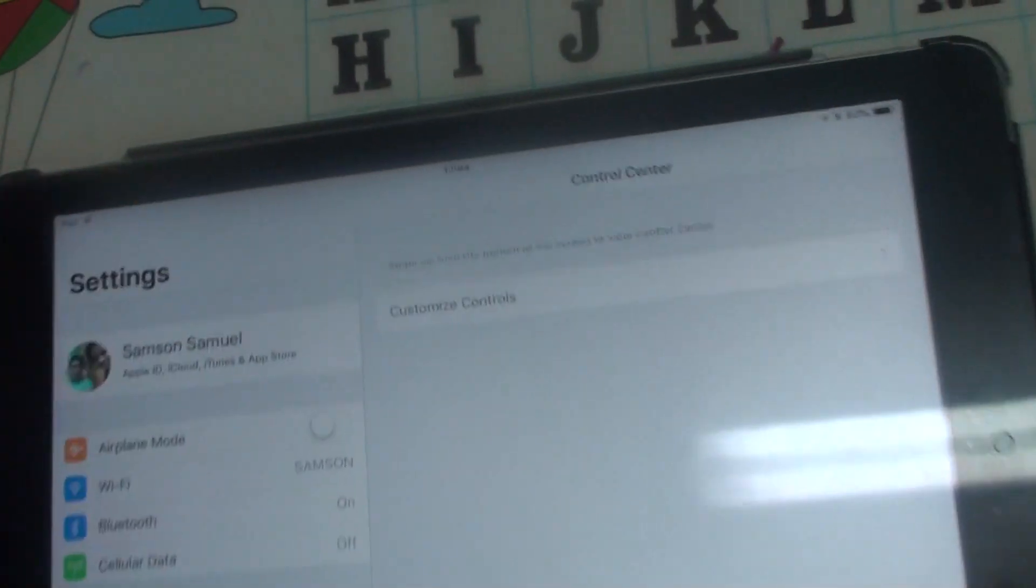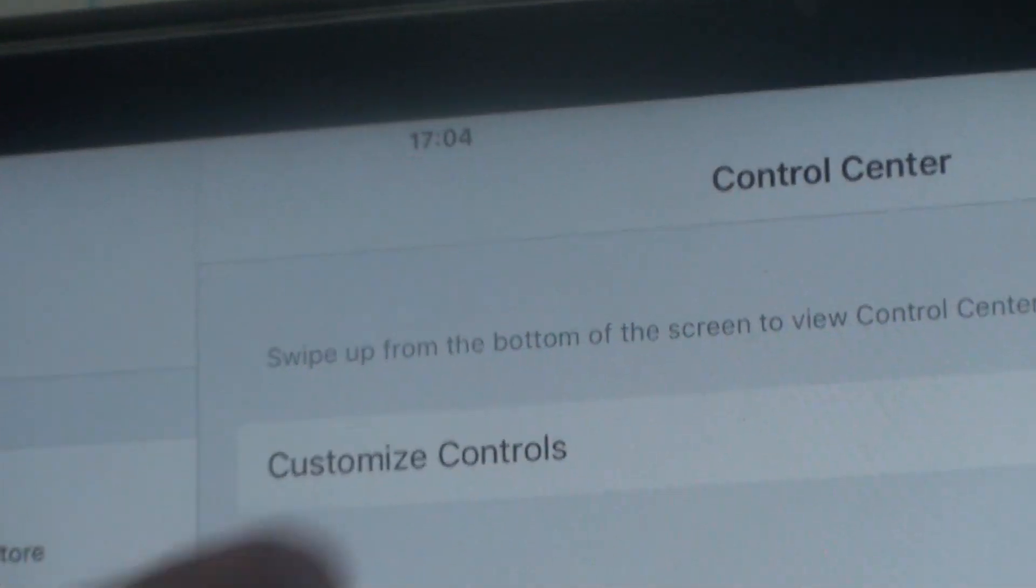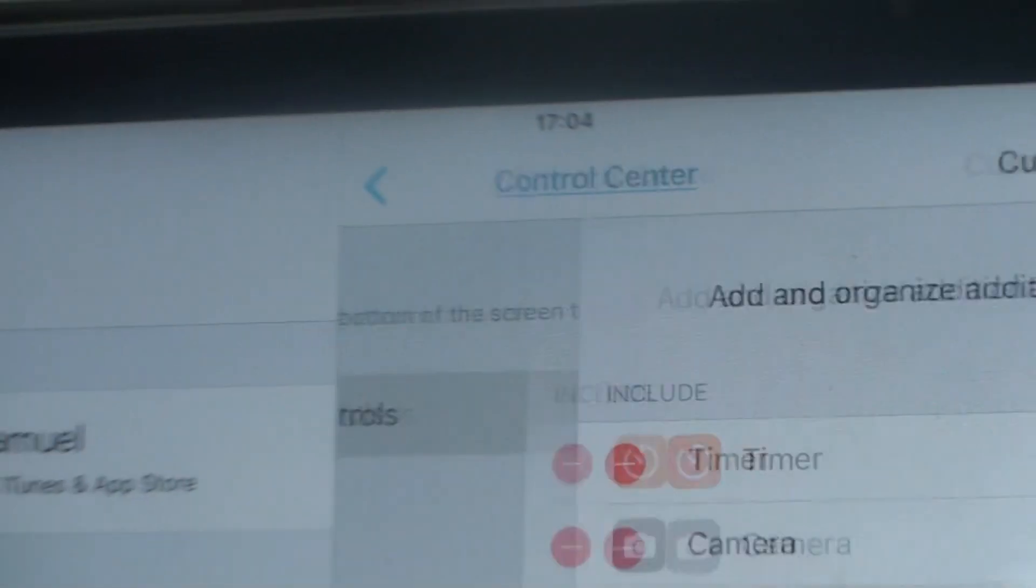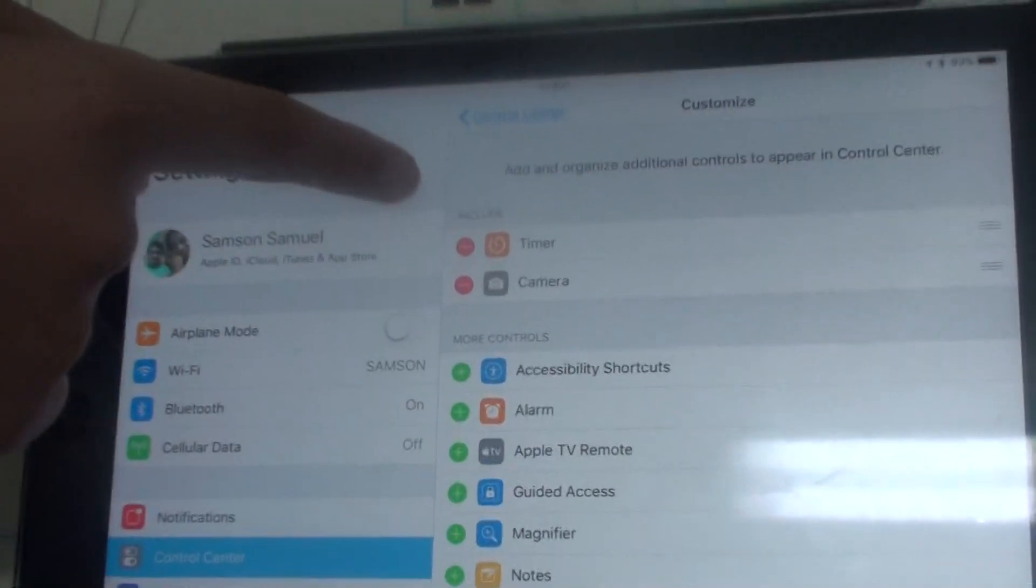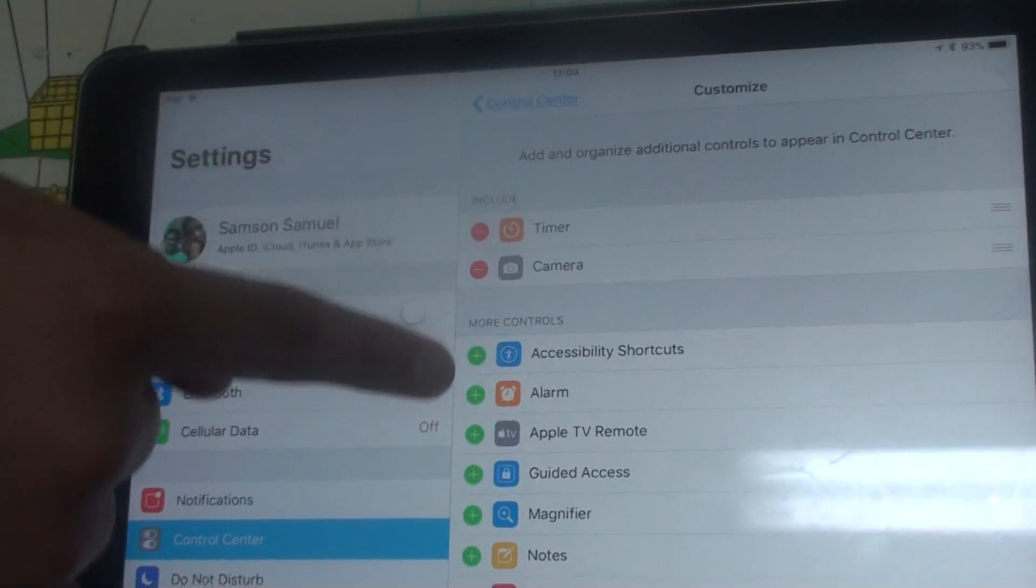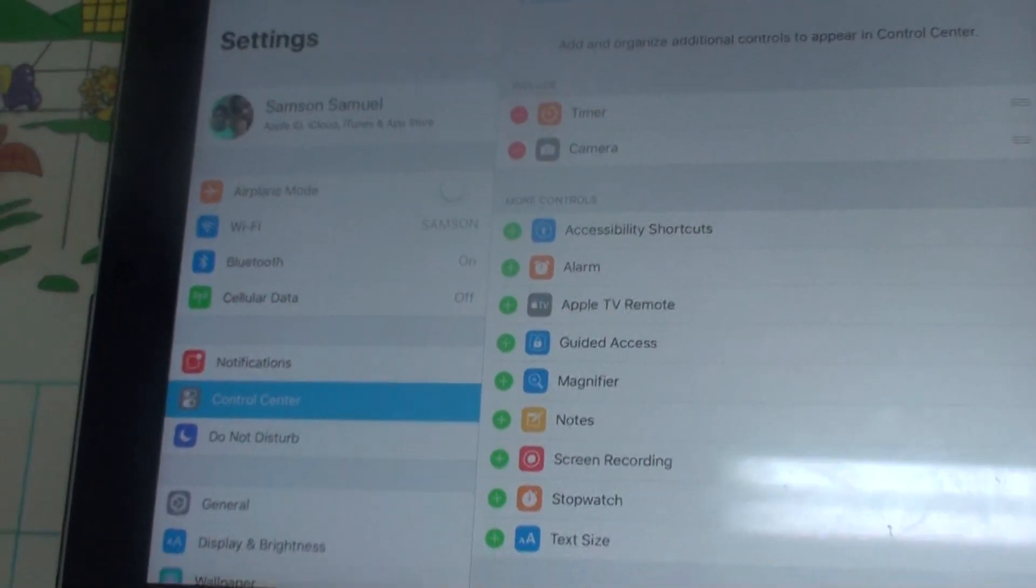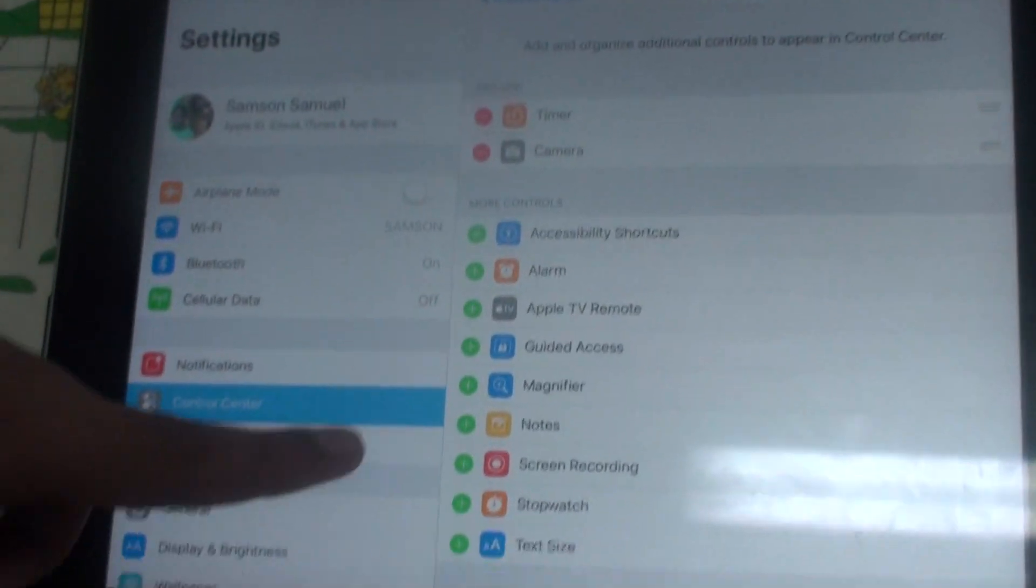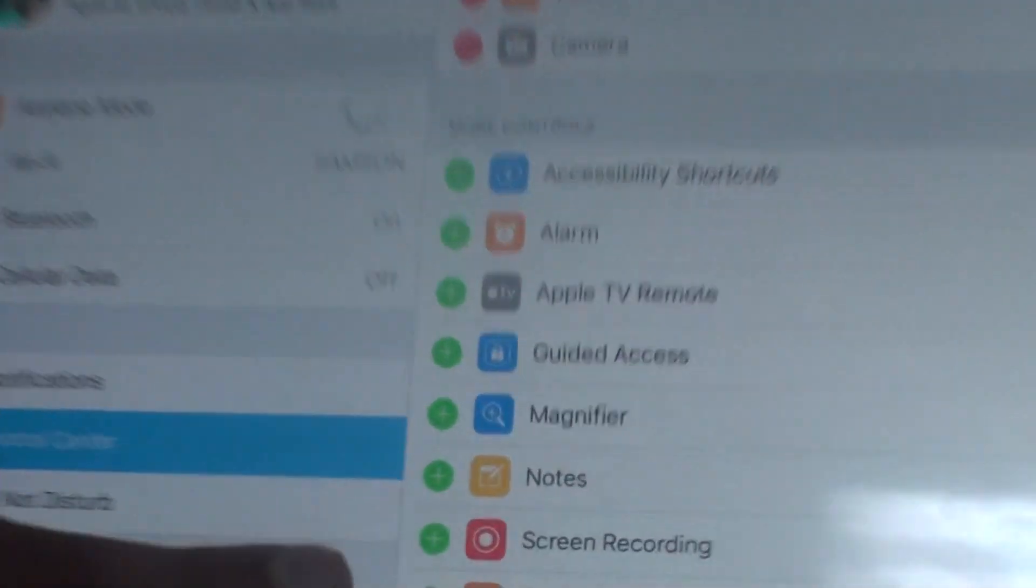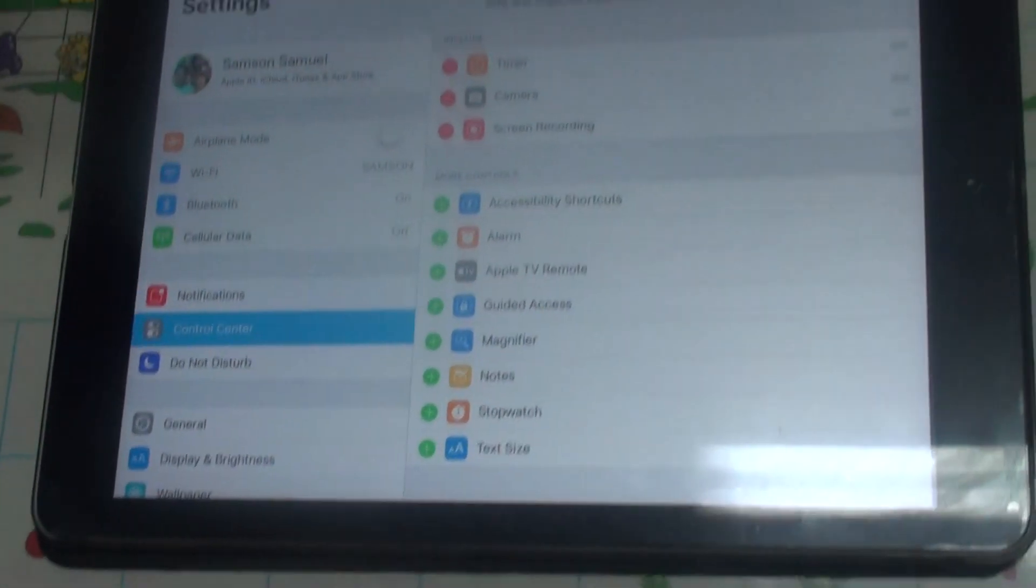Press it. Now you can see that these two are in the Include option while these all are excluded. Now you can see an option called Screen Recording. Then you should press here.